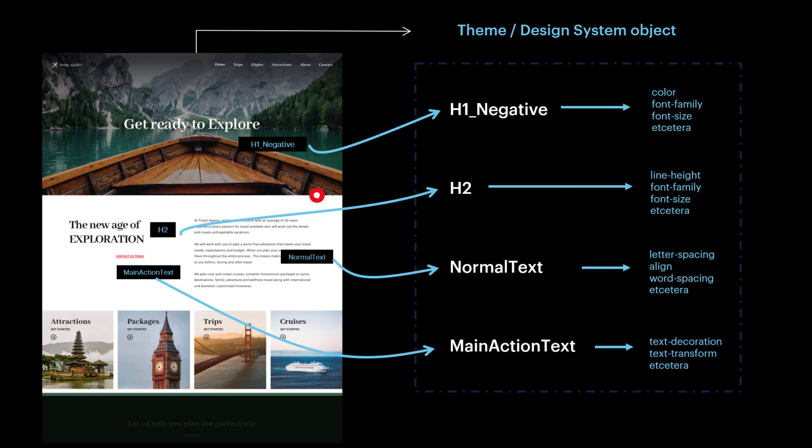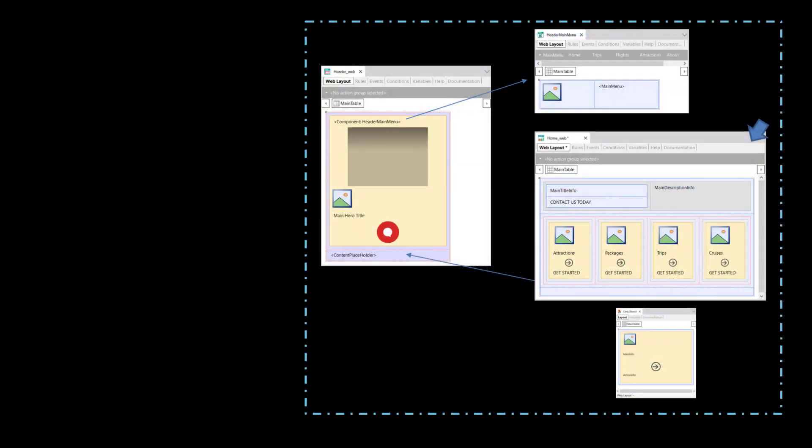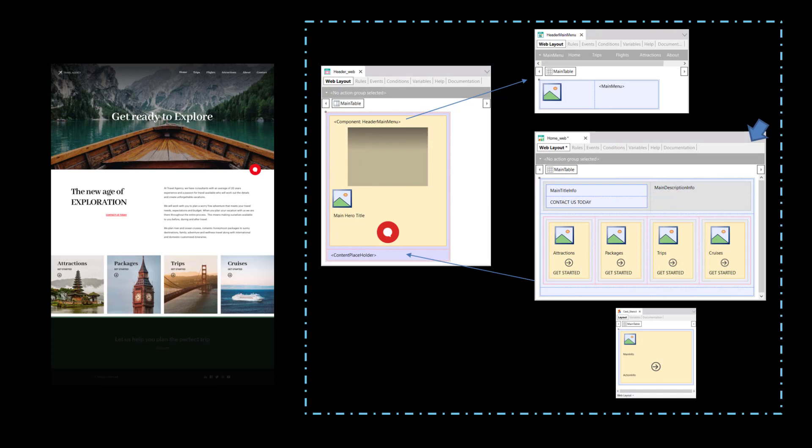And that's the way GeneXus separates the structure and content of the pages from their design. All of these objects that implement the page we will see in the browser have an associated style object. Either the theme object or the new design system object. In this theme or design system object, the classes are declared with their specific properties that give them the style they will be displayed with on the screen.